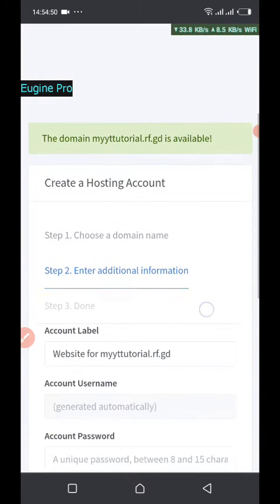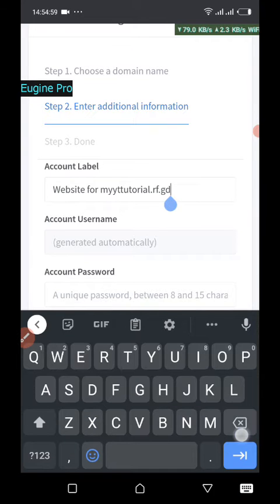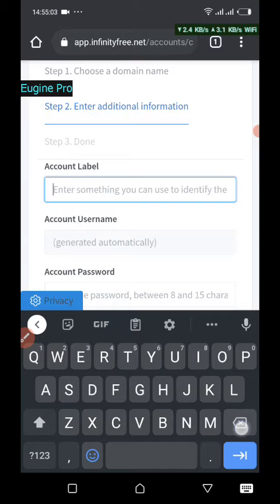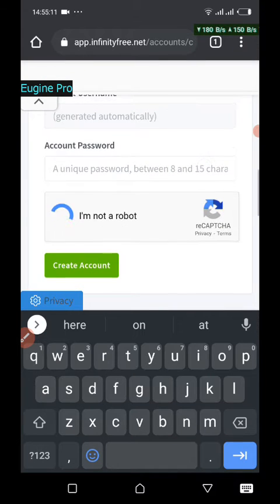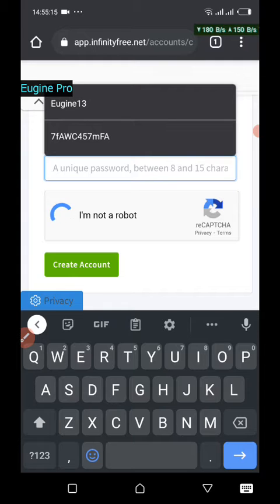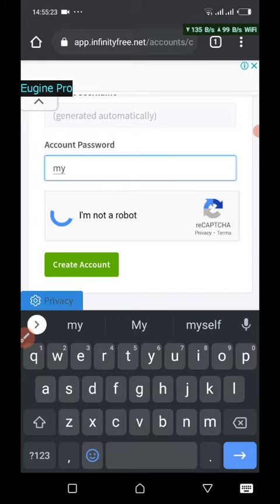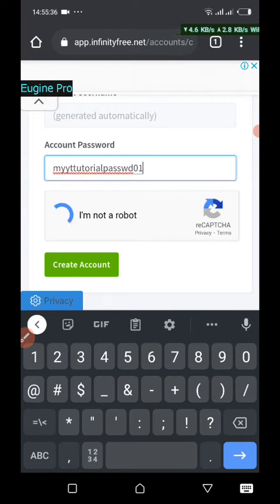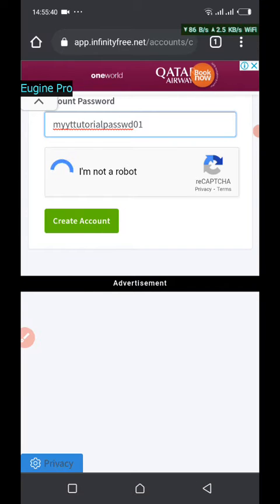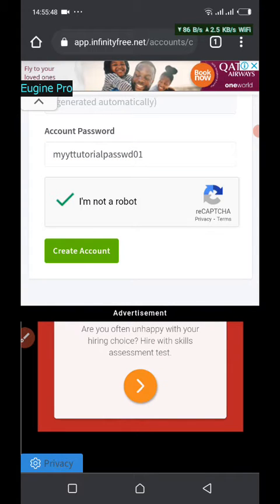Choose your account label — for example, 'library tutorial'. The account username will be generated automatically. You need a strong password, so type in the password of your choice, then confirm that you are not a robot.